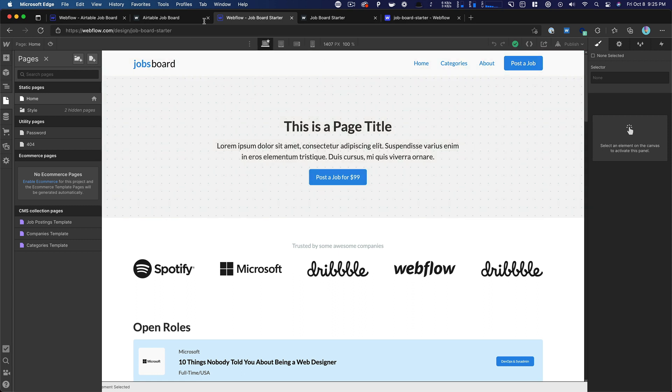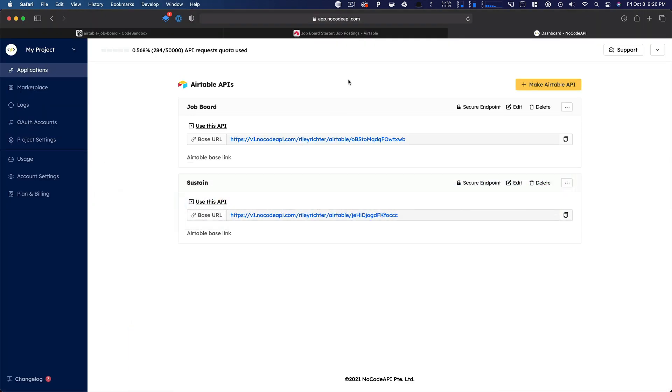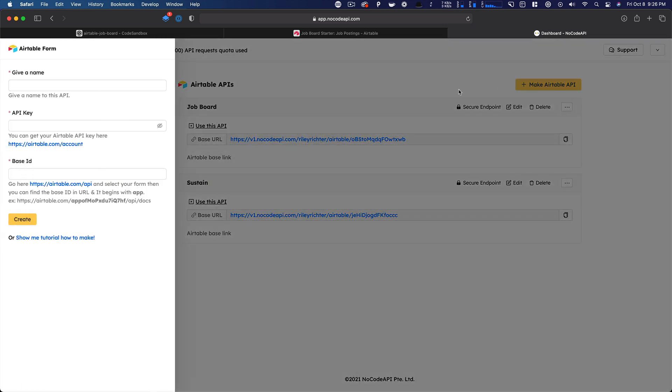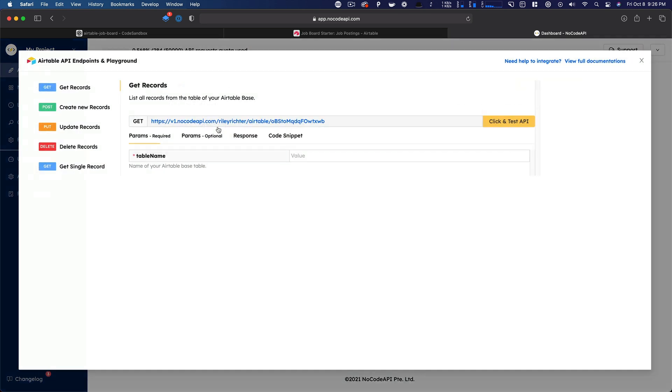And then there's also the Airtable API limit that you could run afoul of if you have a lot of traffic. And so, as I was puzzling out how to approach this, I came back across NoCode API. Now, NoCode API is a tool I've known about for a little while, but it's something that I haven't used in a bit. And what it does is it allows you, I can put my Airtable API key in here.